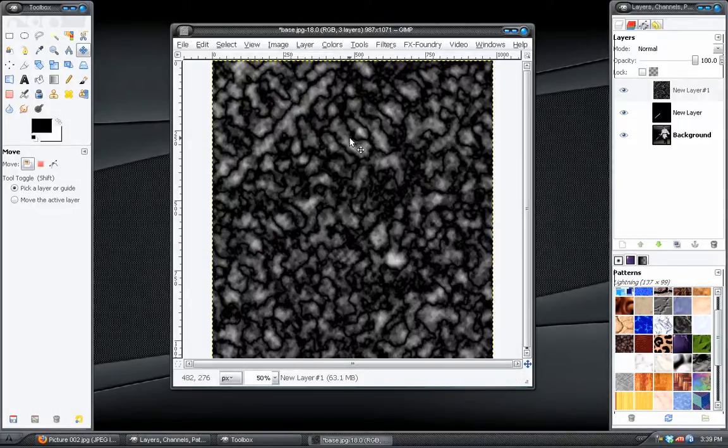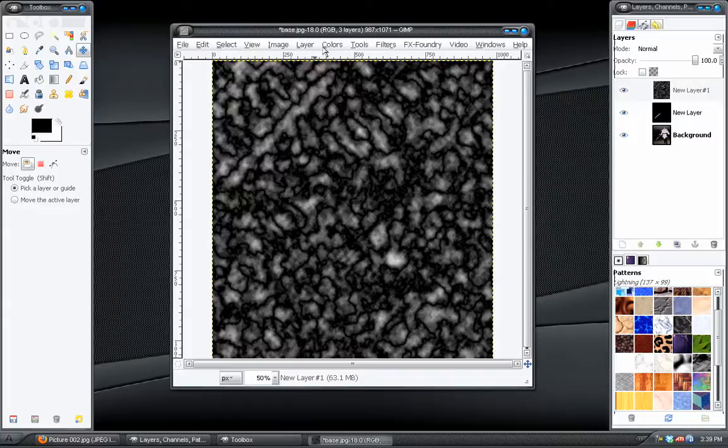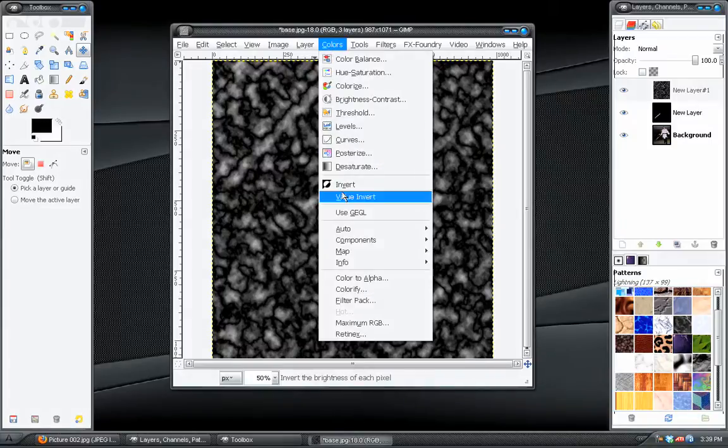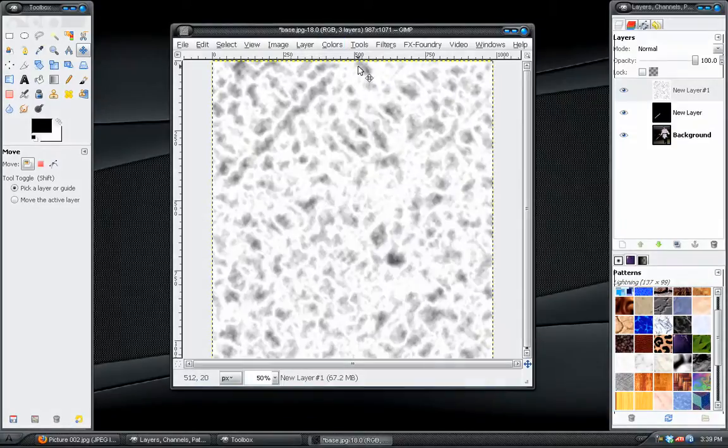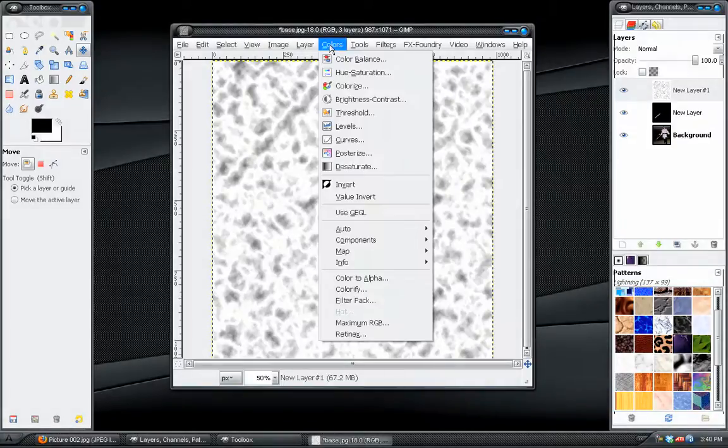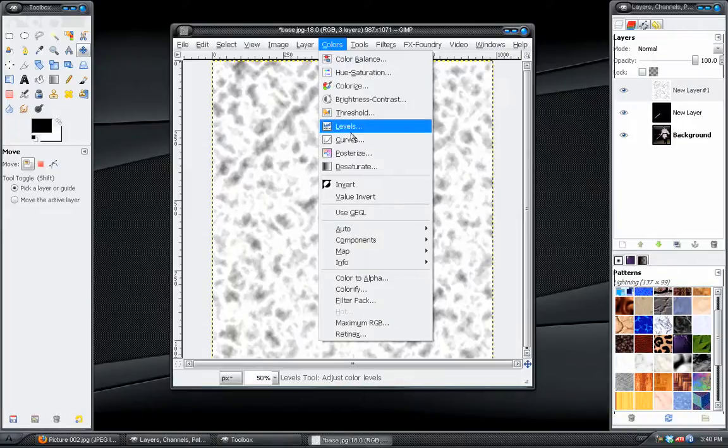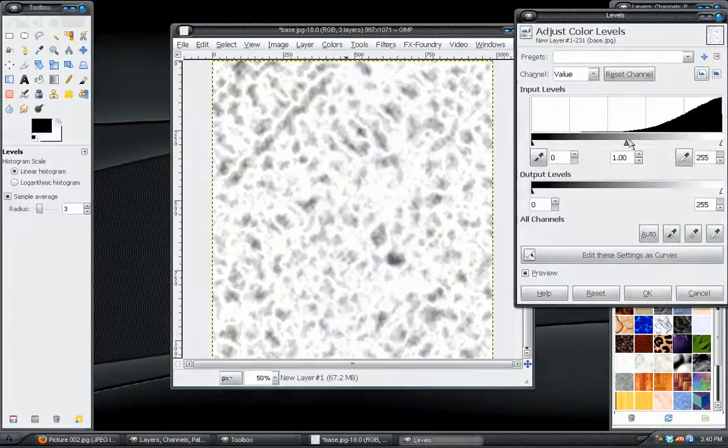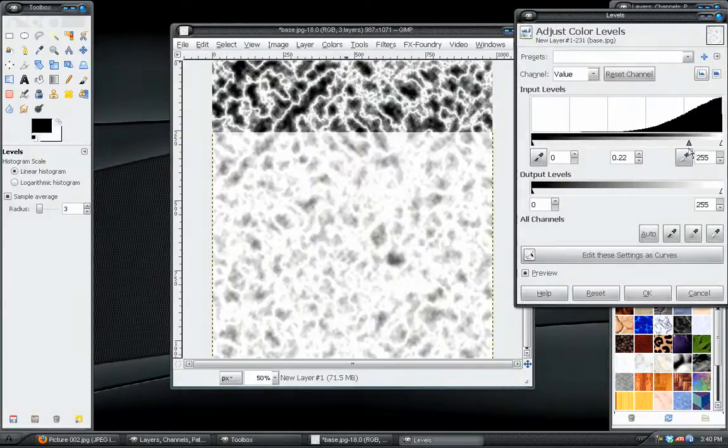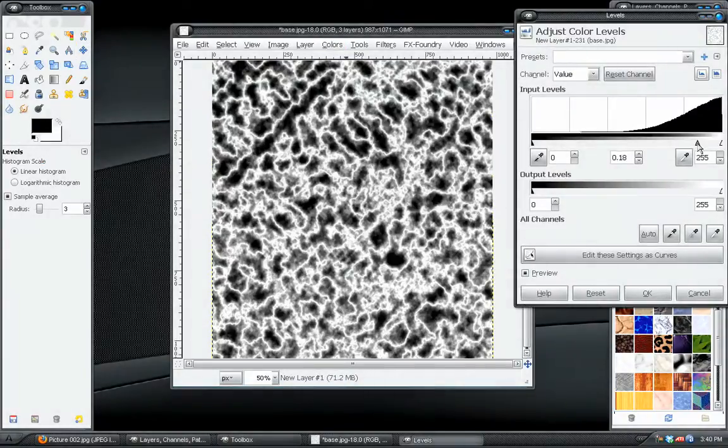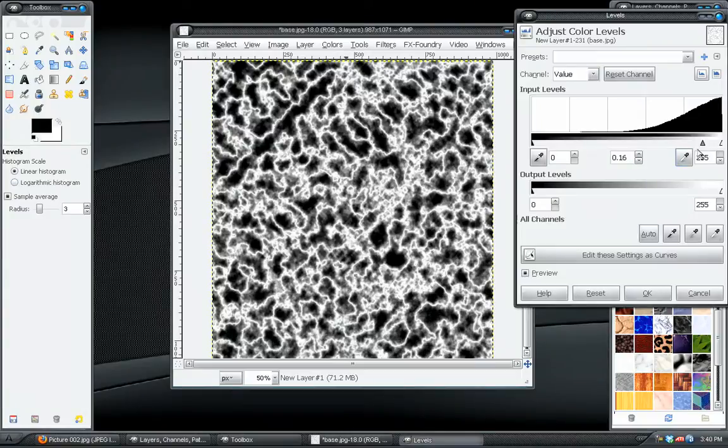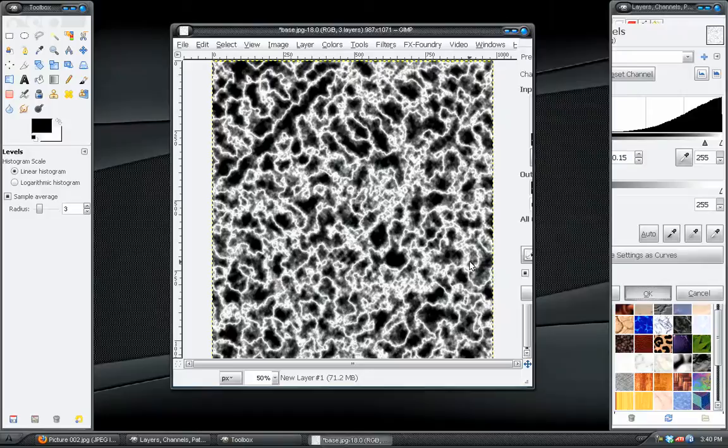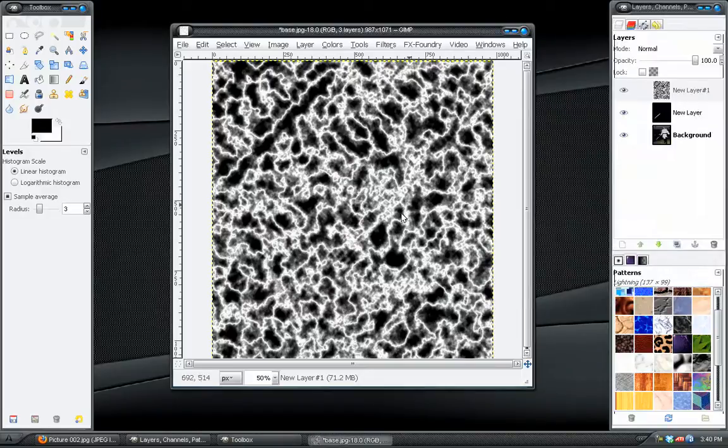Okay. That doesn't look so good, right? But what we're going to do is go to colors, invert. And then go to levels. And grab the middle gray slider and just push that over towards the white one. Until you get the effect that you want. That looks fine. Now it looks more like lightning.